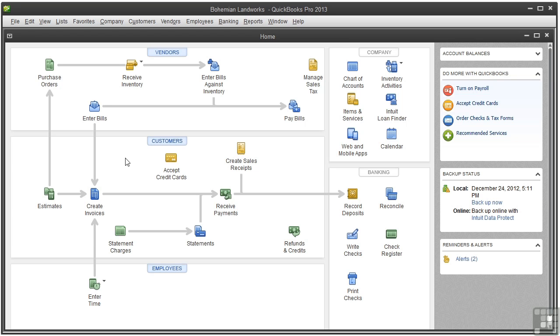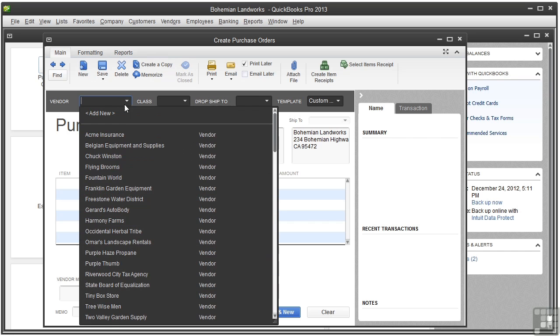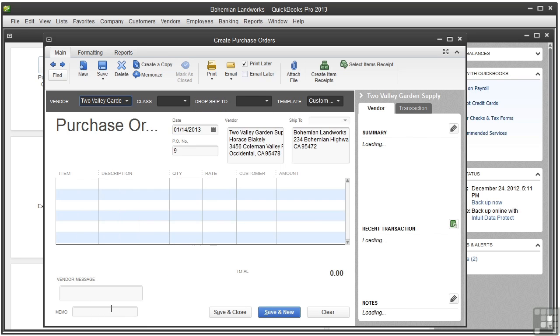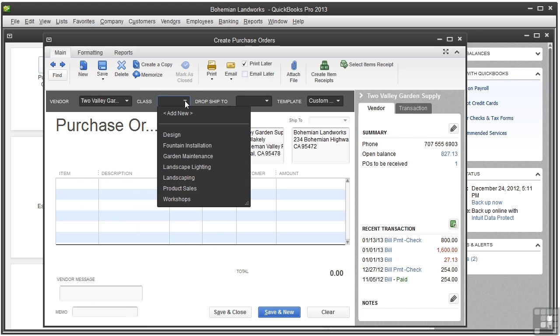To create a purchase order, click Purchase Orders on the home page. This might look a little familiar to you - it looks almost like a vendor bill. Let's go ahead and choose the vendor from the vendor menu, and we'll choose Valley Garden Supply. If you use classes in tracking inventory, you could choose it from the Class menu, and I'll choose Landscape Lighting.